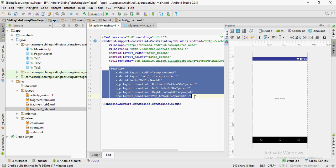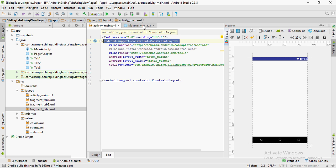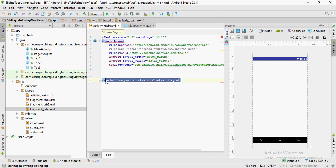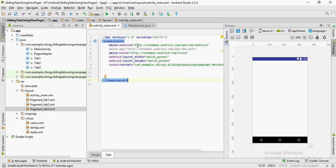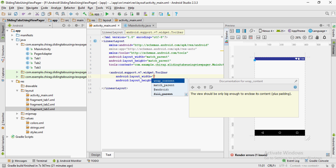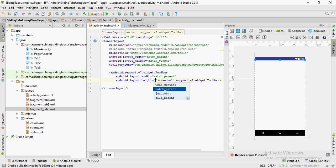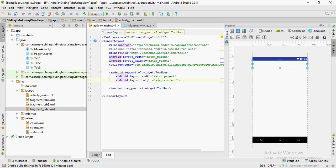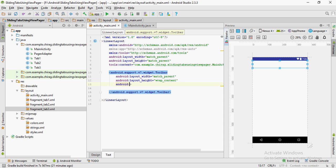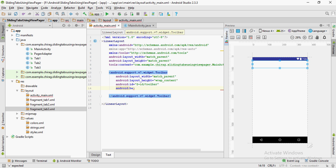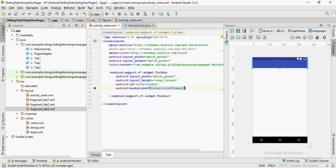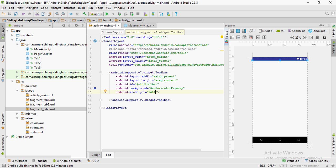Now in the activity_main.xml file let's remove the default TextView and change the ConstraintLayout to LinearLayout. Since we changed the dark action bar to NoActionBar, there is no toolbar, so we're going to create a custom toolbar. Set the width to match_parent and the height to wrap_content. Give it an ID of toolbar. You can set the background to any color you want — in this case I'm going to set it to colorPrimary. Set android:minHeight to ?attr/actionBarSize.